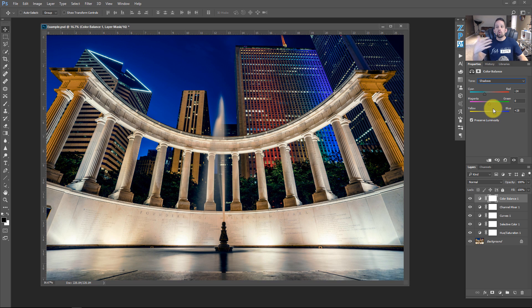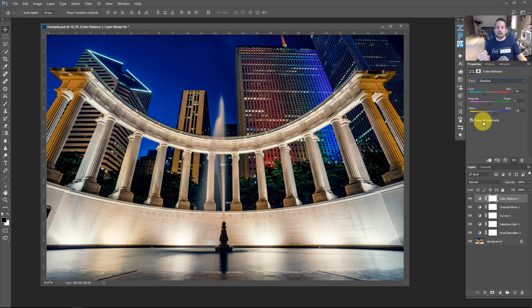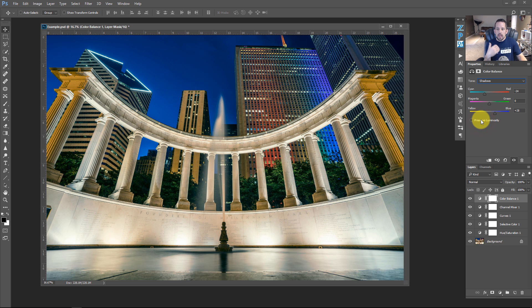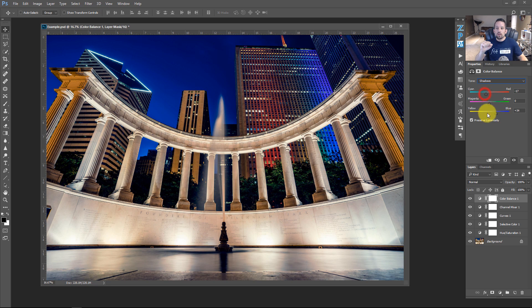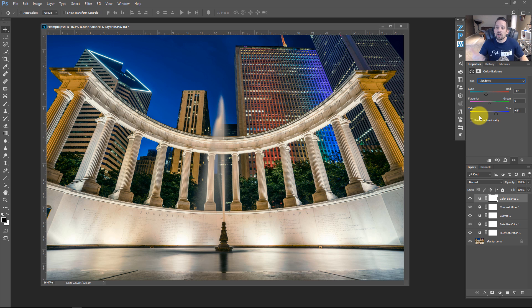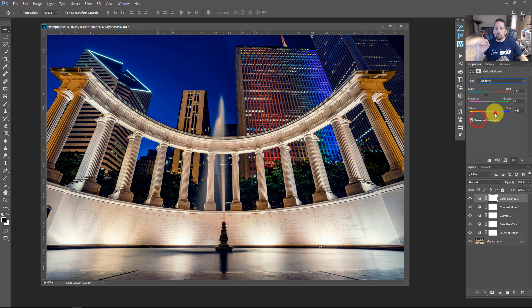So in the shadows, you can warm them up by adding a little bit of red, or cool them down by adding cyan and blue. You'll also see a checkbox that says 'Preserve Luminosity' — this is like the color blend mode built right into this adjustment layer. If you don't check it, your color adjustments will also shift the tones underneath. If you do check it, the lights remain lights and the darks remain darks while only the color is changed.